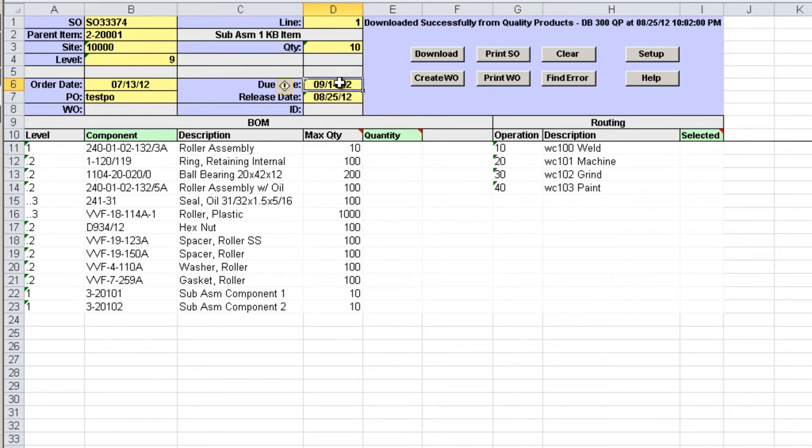The item, site and quantity have to match the values for the sales order line if the sales order line is specified, if not you can specify any valid values.